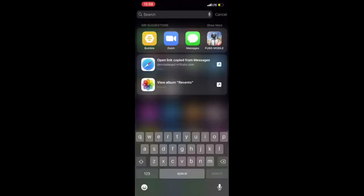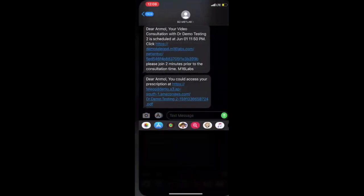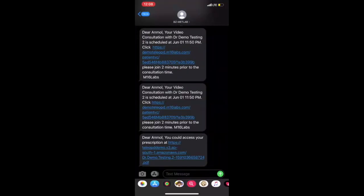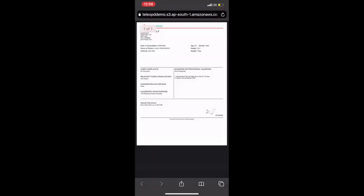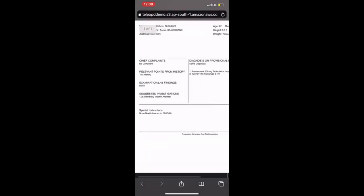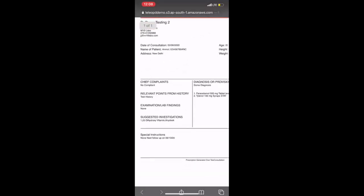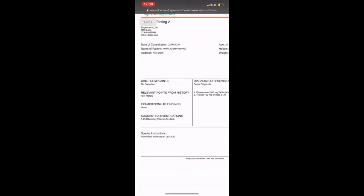So I'll just go to the messaging app. Anmol. Yeah. There it is. I have received the consultation. Dear Anmol, you could access your prescription ad. I just have to click this link and here I go. Alright, that's great.